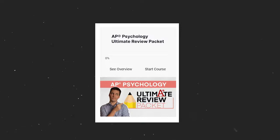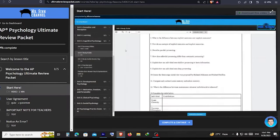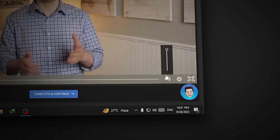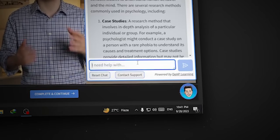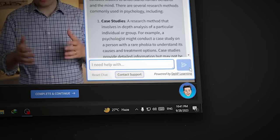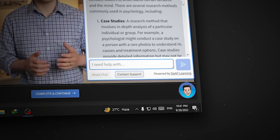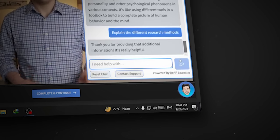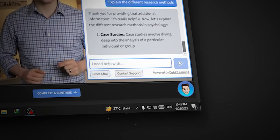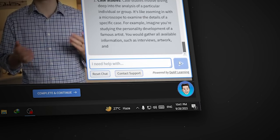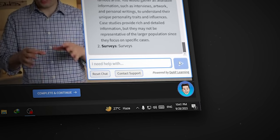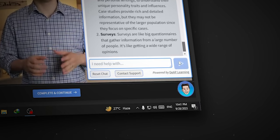Now how does all of this work? Well, to start, you need to log into the Ultimate Review Packet. Once you are in the packet, you will notice on the bottom right corner an icon of me. If you click the icon, a chat will open and you can start asking all the AP Psychology questions that your heart desires. Once you type your question in, hit send and your AI tutor will answer your question in a matter of seconds.